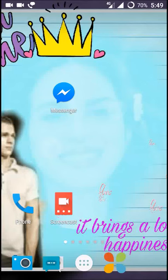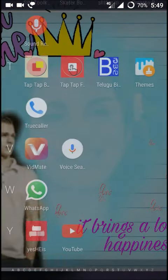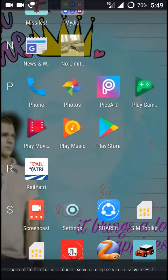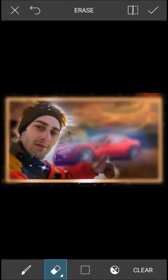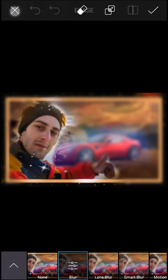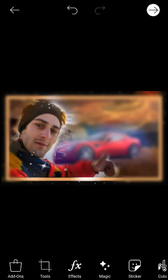Today I want to show you the Pixart mobile app for editing your photos and the collage option in the Pixart app. Just open the Pixart app here — this is my previous photo which I have edited, I'll save this first.